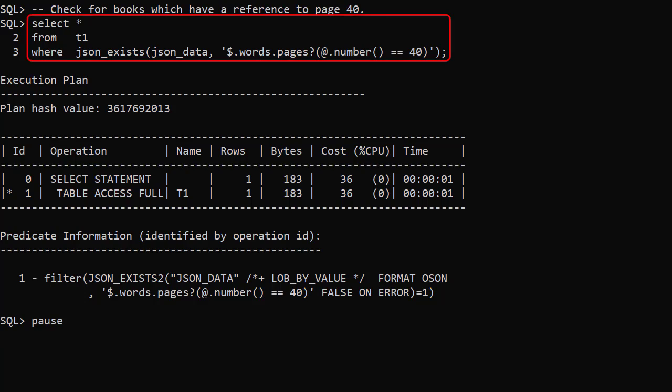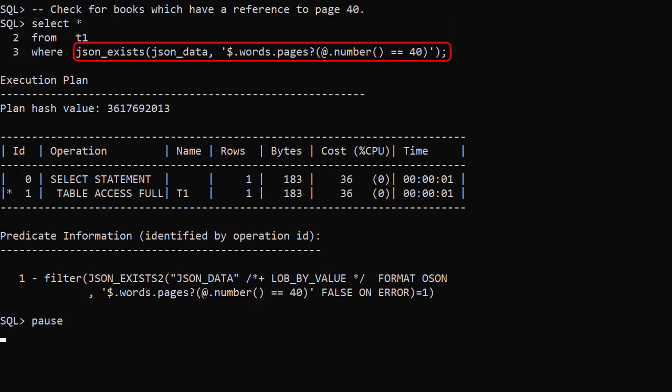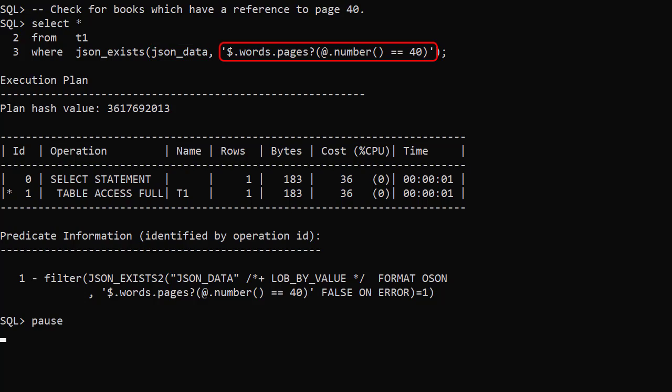We search for books containing any word referenced on page 40. To do that we use the JSON exists condition, passing the JSON data column and the path expression. This results in a full table scan as there are no indexes present.